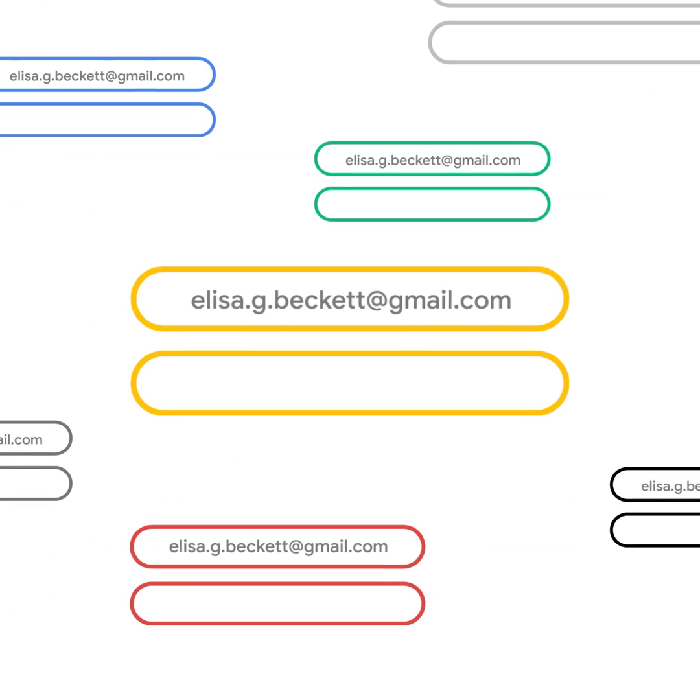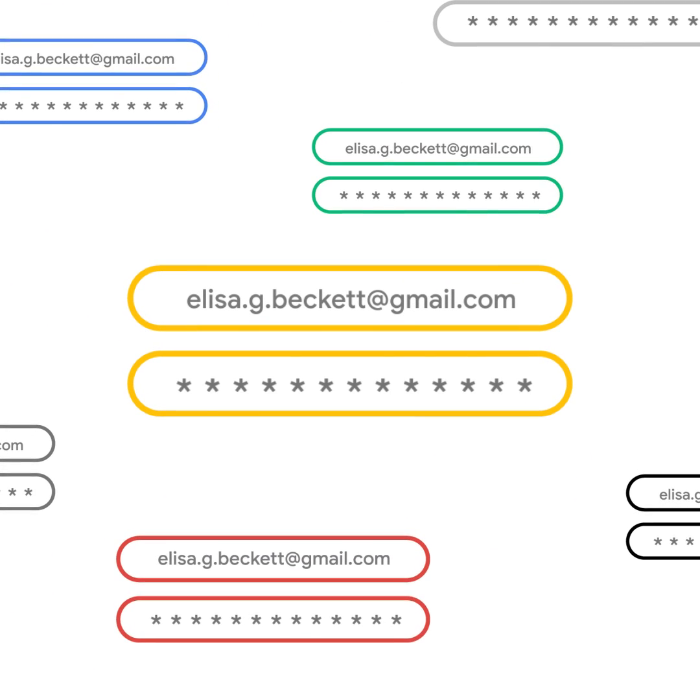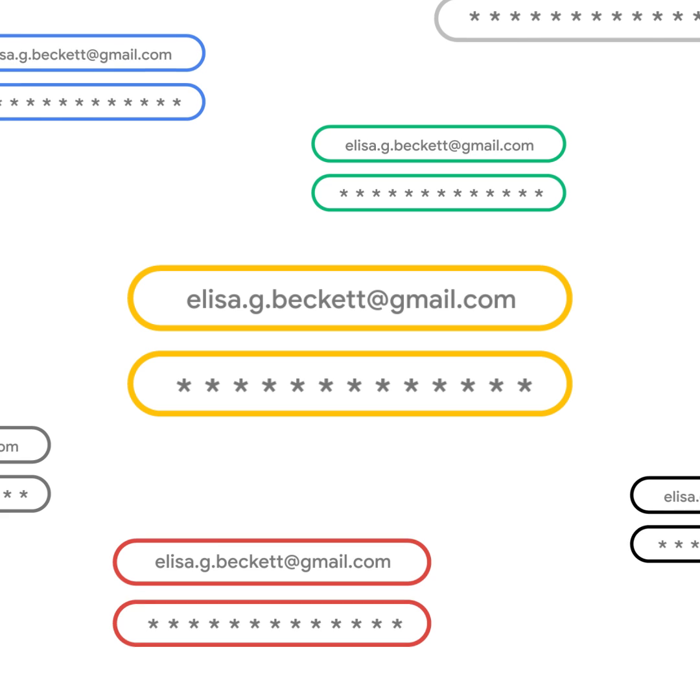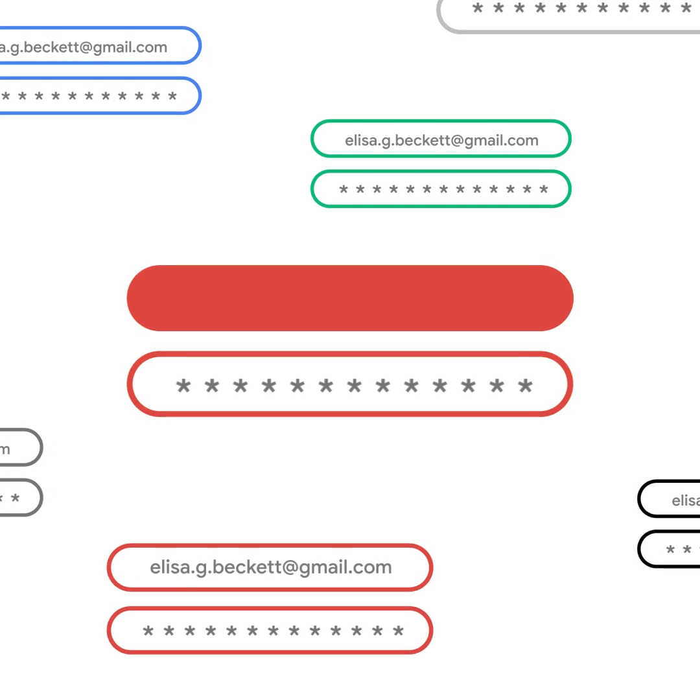Reusing passwords might make it easier for you to remember them, but if your credentials get stolen, hackers can quickly access all of your important accounts.